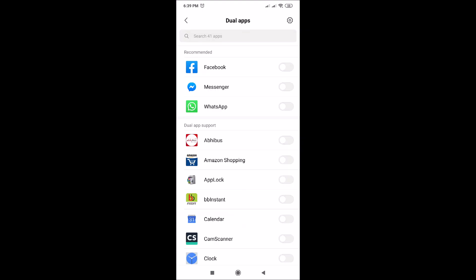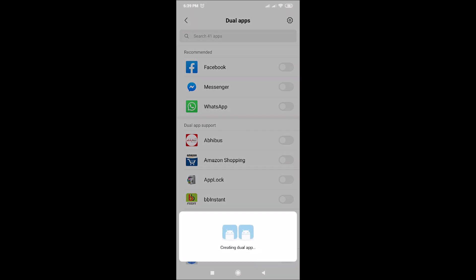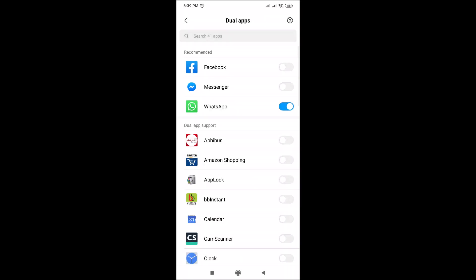You just need to enable the app you would like to use here. Click on turn on. That's all, dual apps has been created for WhatsApp.